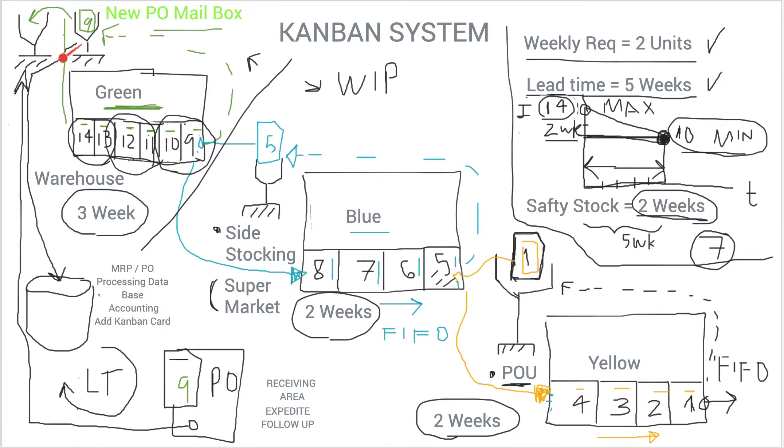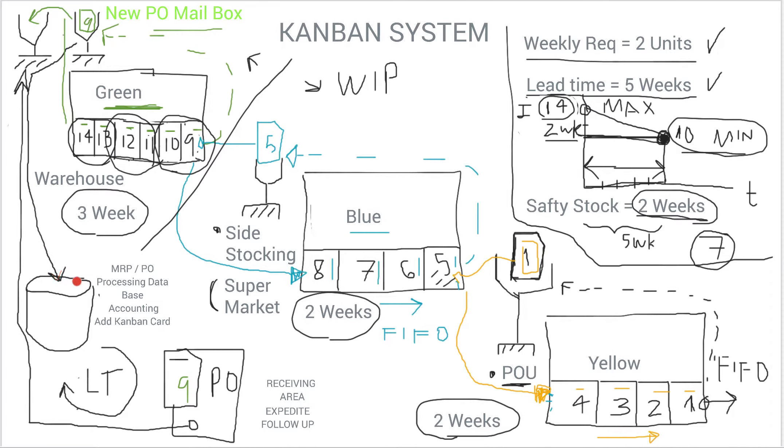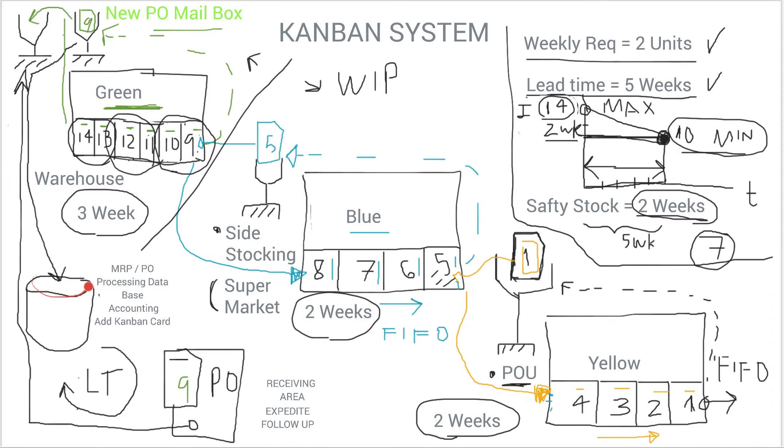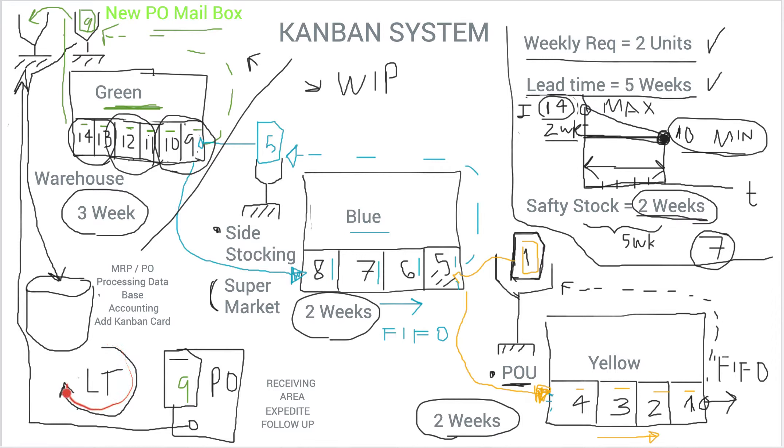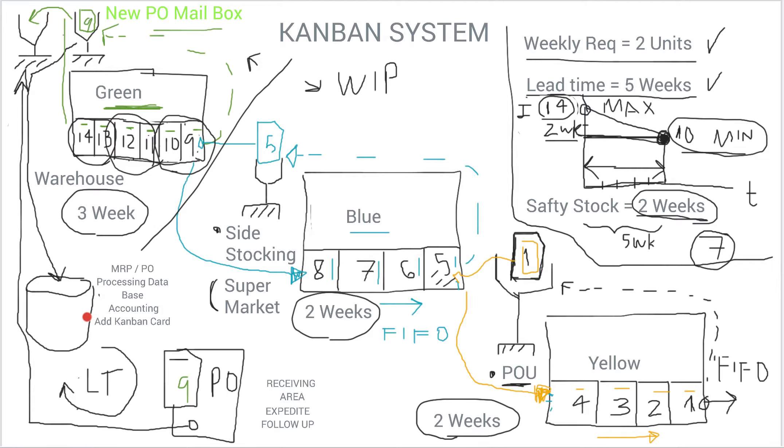So what happens there, and if you follow this arrow, this is an MRP PO processing database. So basically whatever you use, you take this Kanban card, process the PO. There is a lead time that is here, that's why I have this arrow here, because it takes time in terms of the vendor to complete or ship the product.